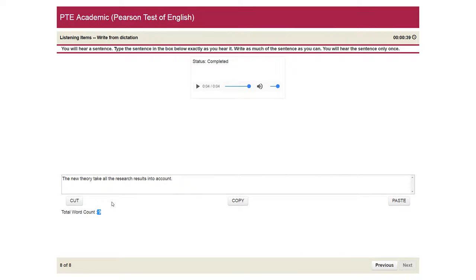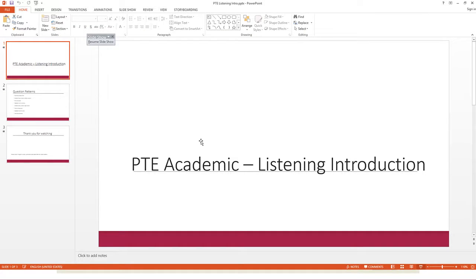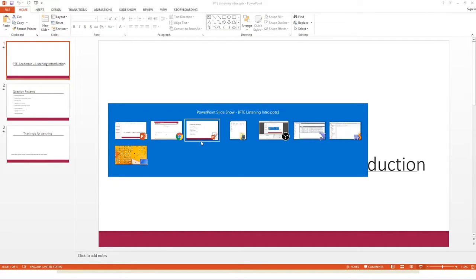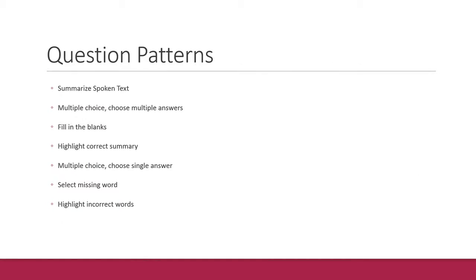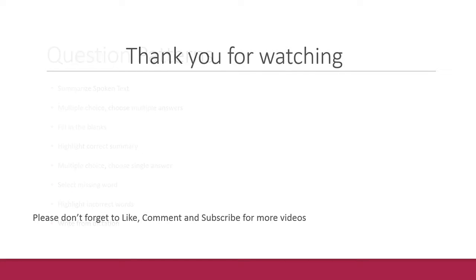So that's it for the listening section. Thank you for watching. Please don't forget to like, comment and subscribe.